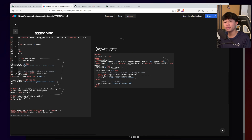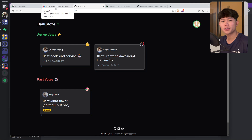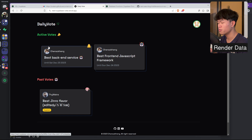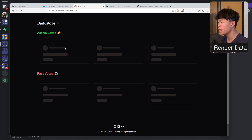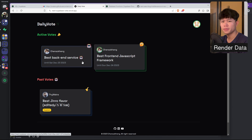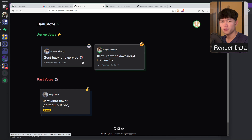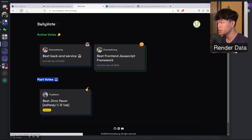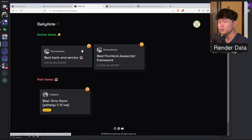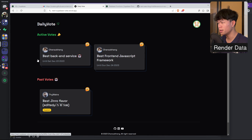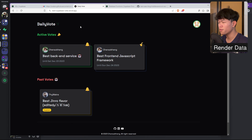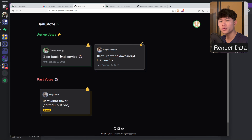Now let's talk about how I render the data in the application. For the homepage, I render it on the server. I want this content to be dynamic so new votes are visible when users visit. There are two function calls to fetch the active and past votes. I'm using Suspense and streaming the results, which is why you can see two loading states between the two sections.